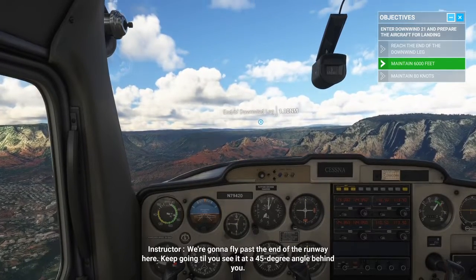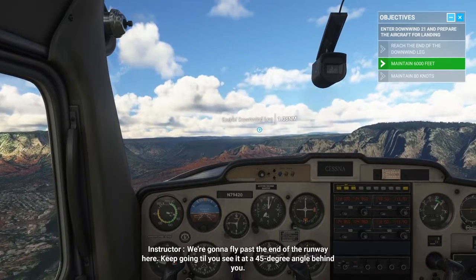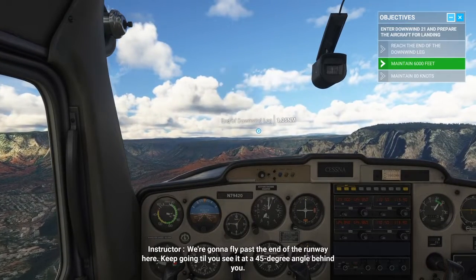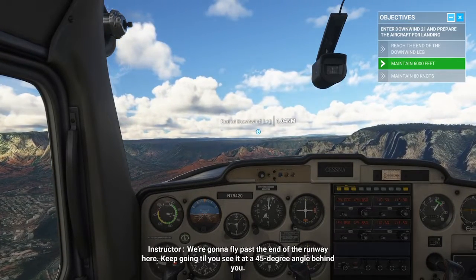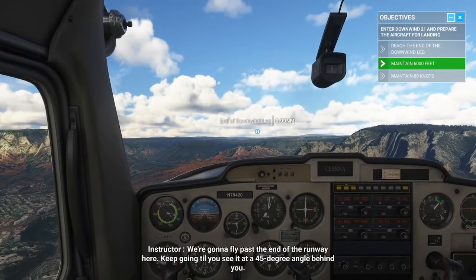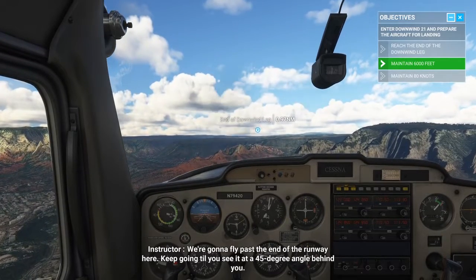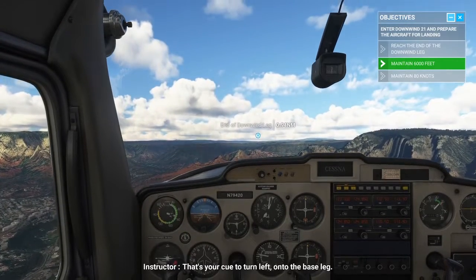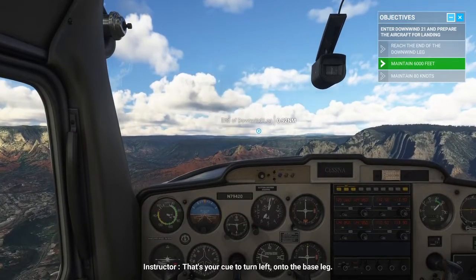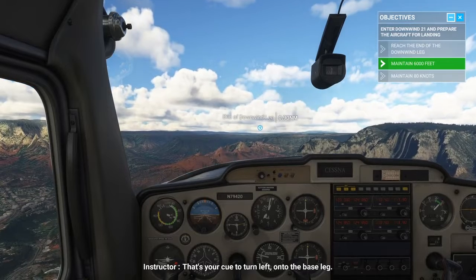We're going to fly past the end of the runway here. Keep going until you see it at a 45 degree angle behind you. That's your cue to turn left onto the base leg.